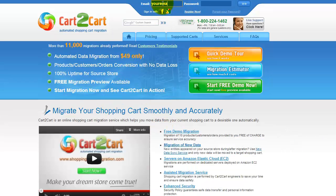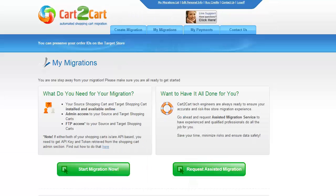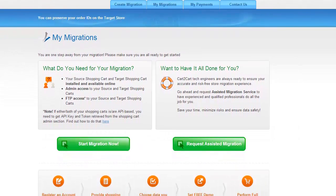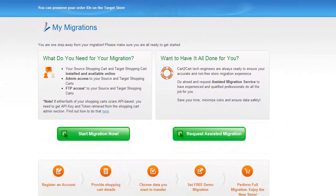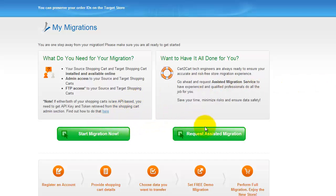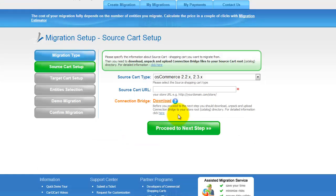Go ahead and log into your Cart2Cart account right on the Cart2Cart website. You can choose between two options. If you would like to perform migration on your own, then click Start Migration Now. If you'd like to get assistance from the Cart2Cart team, then request Assisted Migration. This video tutorial will show you how to perform migration on your own. All you need to do is follow the simple step-by-step wizard to start your migration.